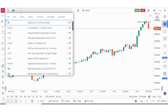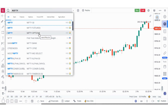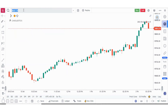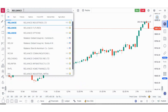So if I search Nifty, I'm getting these three things. This Nifty 50 is the index, Nifty futures is the futures, and this is options. We will explore one by one. Now let me also show you the stock. Suppose I am searching for Reliance. In case of Reliance, this is the stock, this is the futures, and this is the options for Reliance.